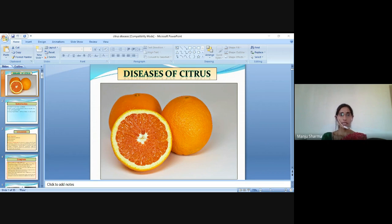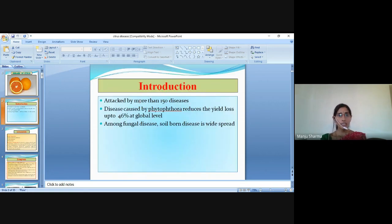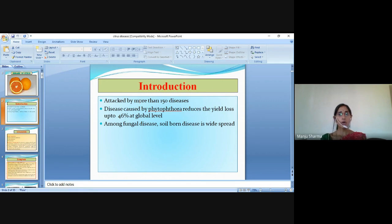Hello everyone, myself Manju Sharma from Suresh Gyanvihar University, Jagatpur, Chaput. The department is School of Agriculture. Today we are going to discuss about diseases of citrus. Basically, citrus is attacked by more than 150 diseases. Disease caused by Phytophthora reduces the yield loss up to 46% at the global level. Among fungal diseases, soil-borne disease is widespread.